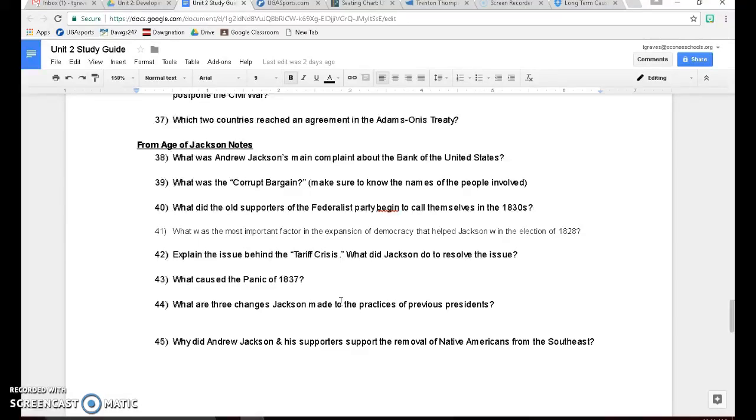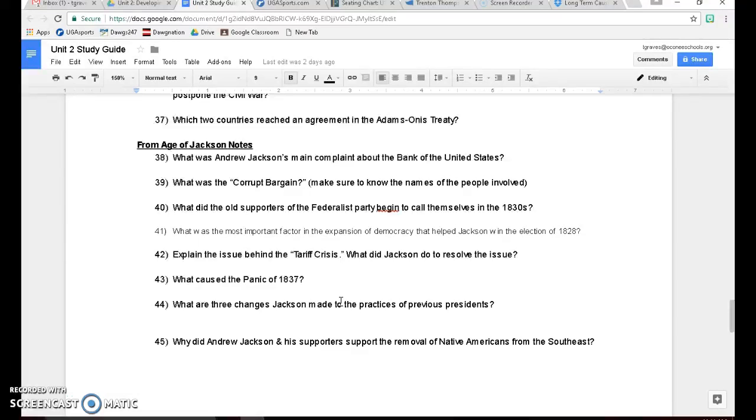Number 43, what caused the Panic of 1837? Remember, Andrew Jackson hated the Bank of the United States, so he tried to destroy it. And by taking actions to destroy the Bank of the United States, he really ends up causing an economic recession. People start losing money, banks start losing money, and it leads to a panic, which is a recession, of 1837. So not good for the economy.